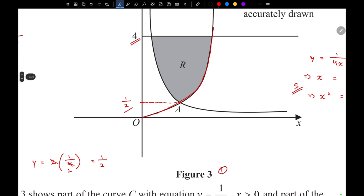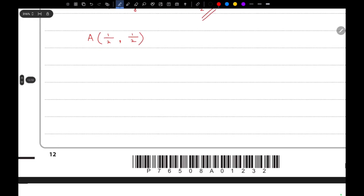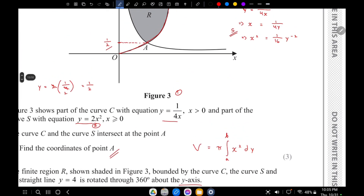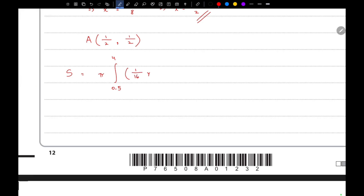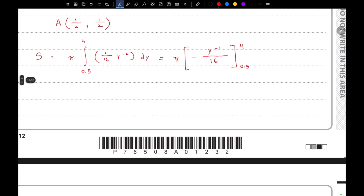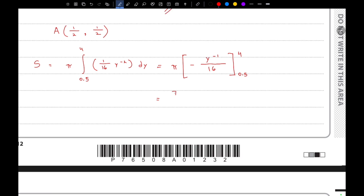Let's integrate curve S first with limits 0.5 to 4: π∫(1/16)y⁻² dy from 0.5 to 4. Integrating gives y⁻¹ over 16 (no constant needed for a definite integral). Evaluating this gives a value of 7π/64 cubic units.